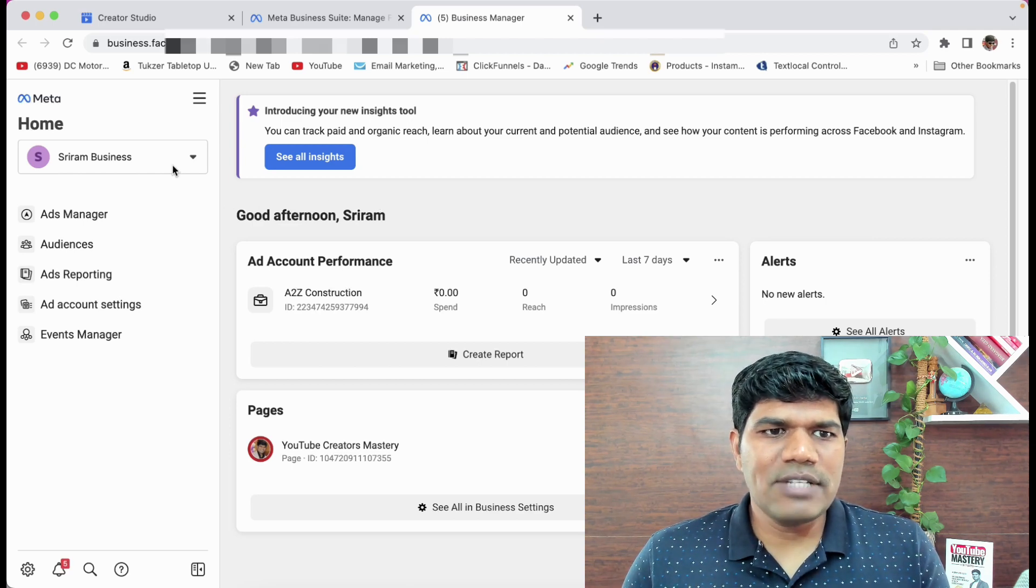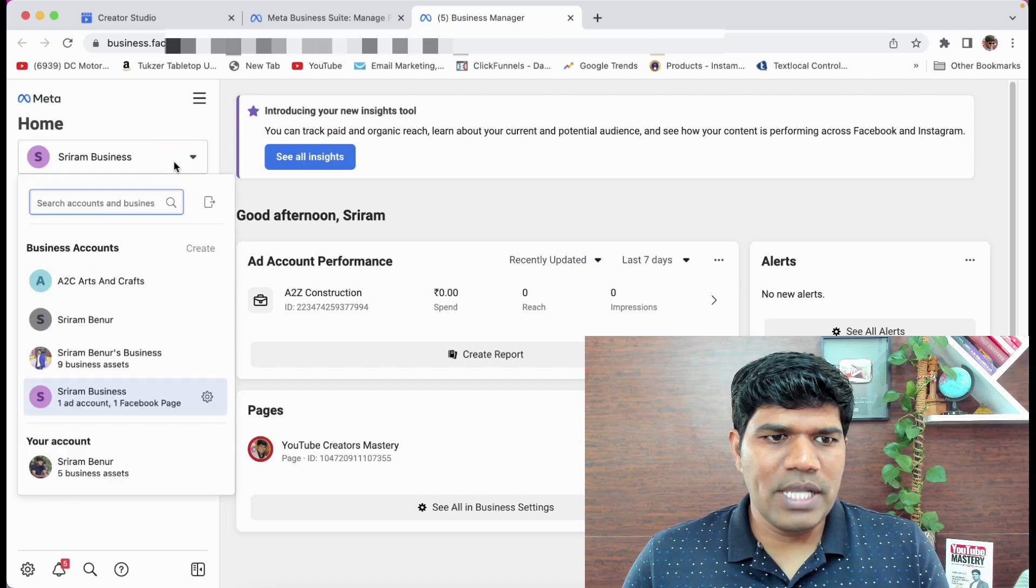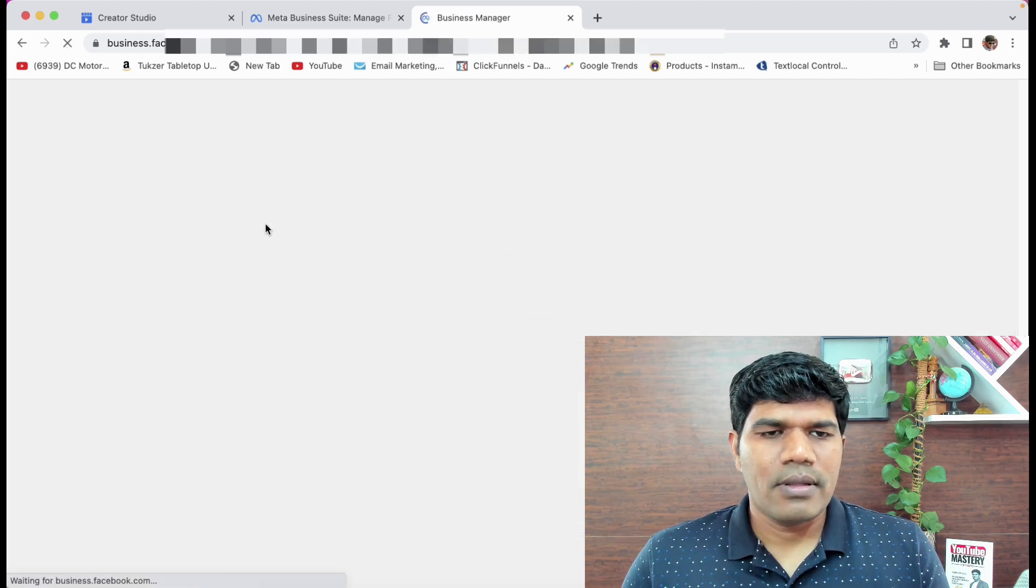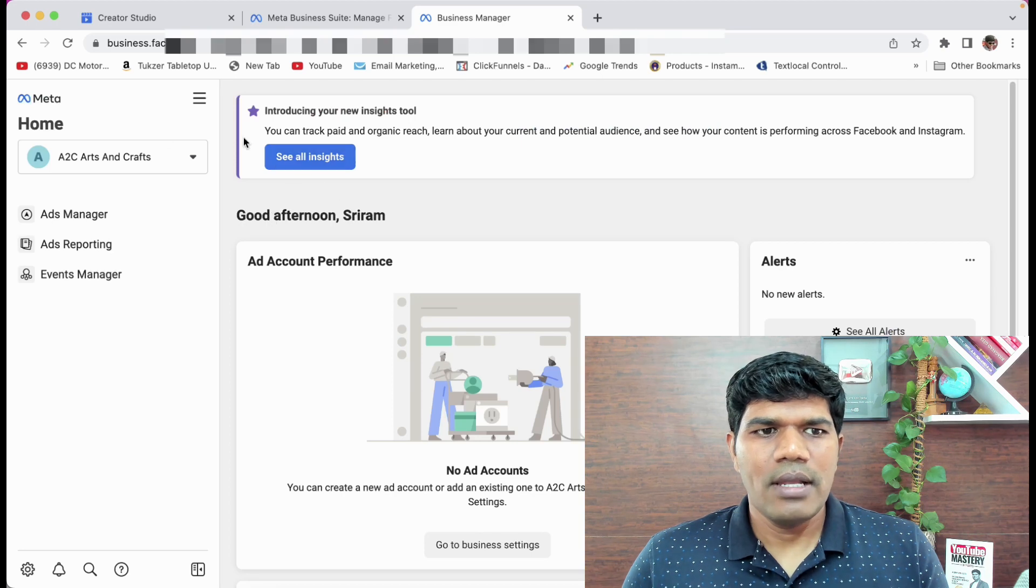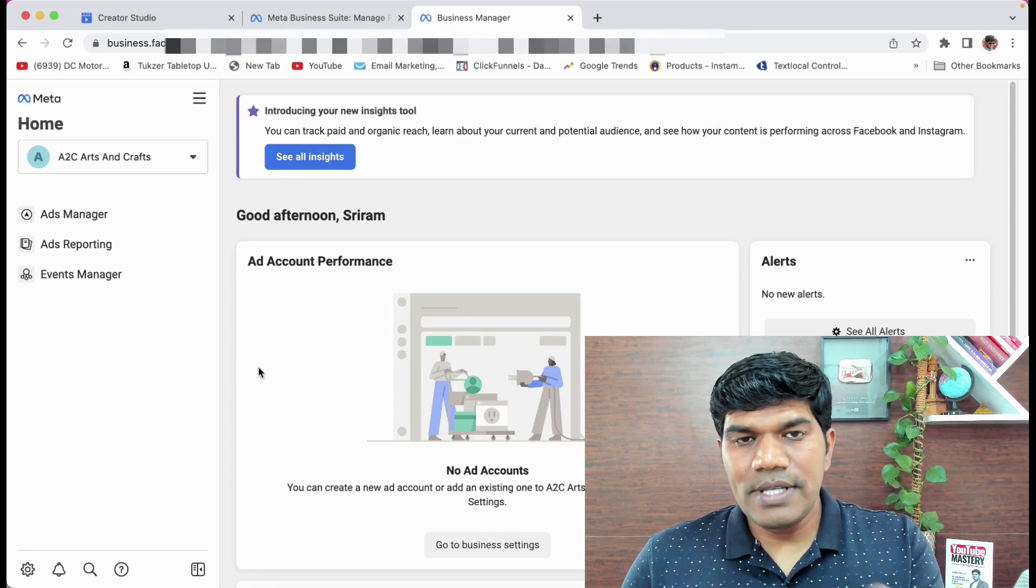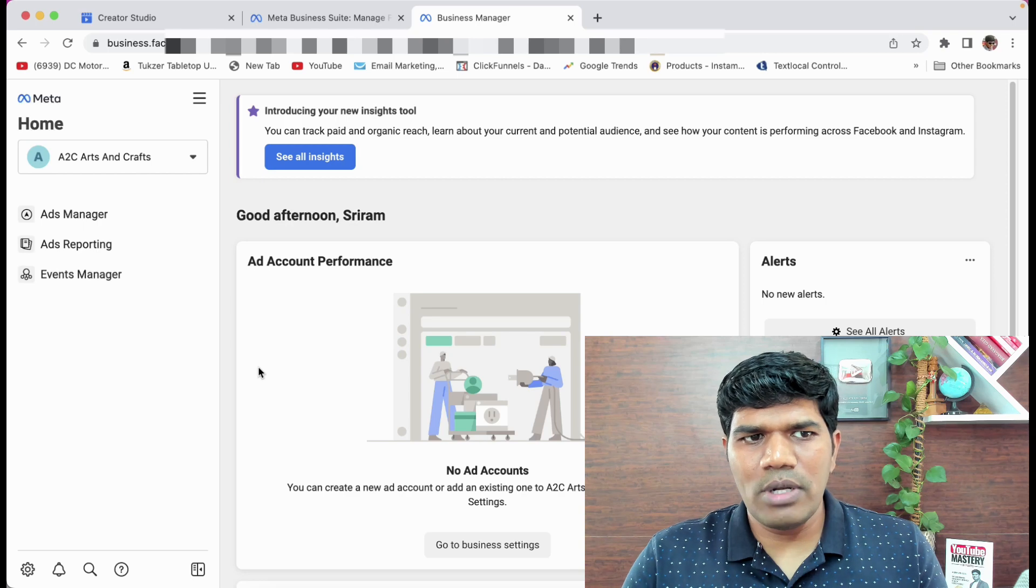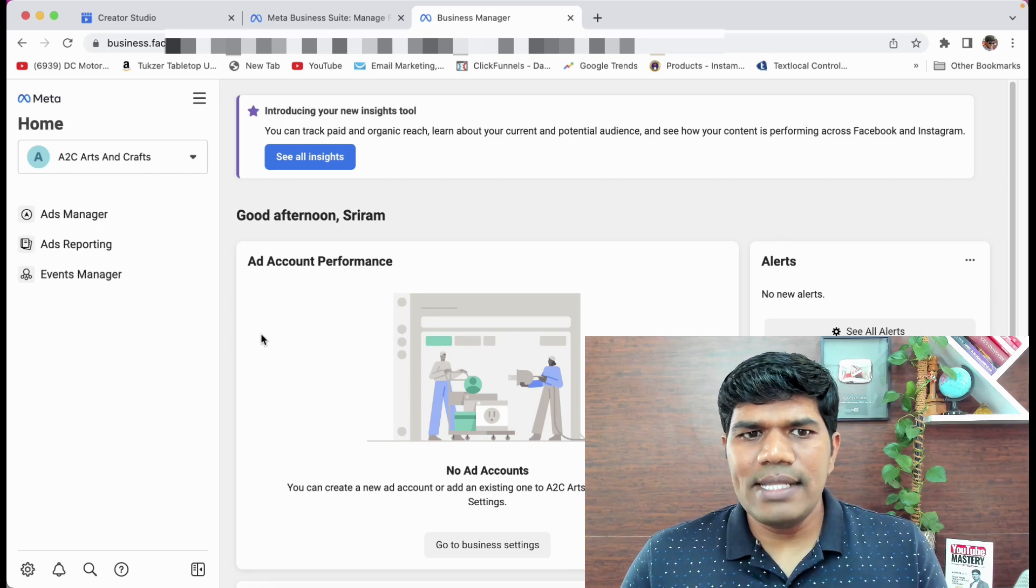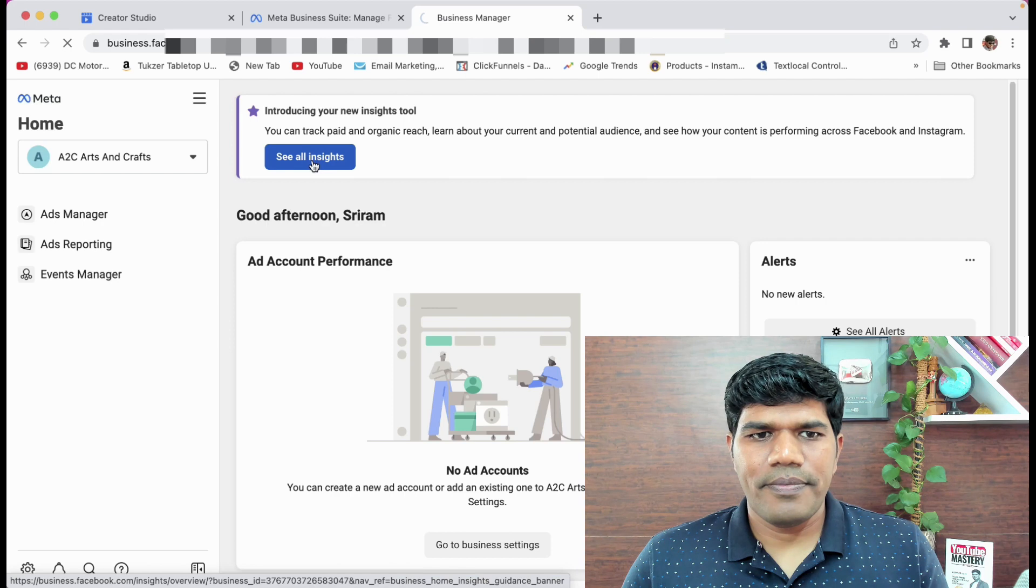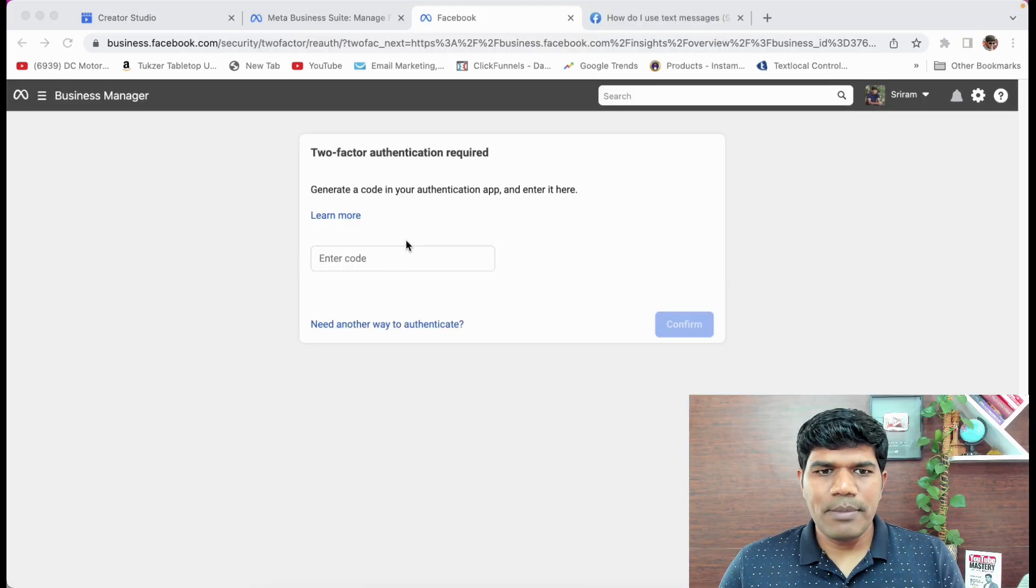Now once you do that, let me just quickly select my Facebook page here, A2C Arts and Crafts. So this is how it is looking right now. This is the first impression what you can see about Meta Business Suite. Now to see the insights, just click on See All Insights.